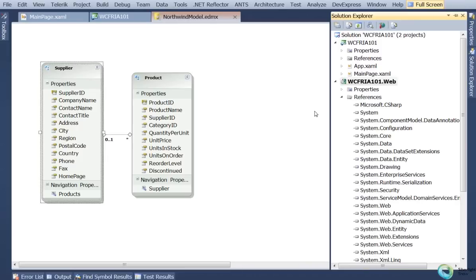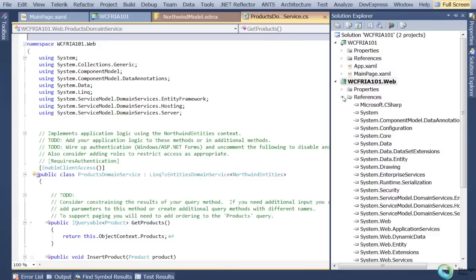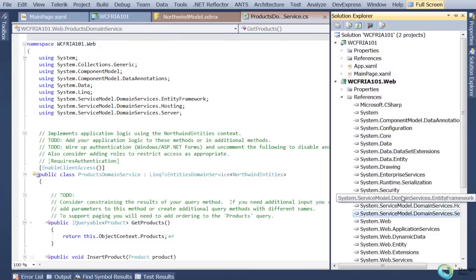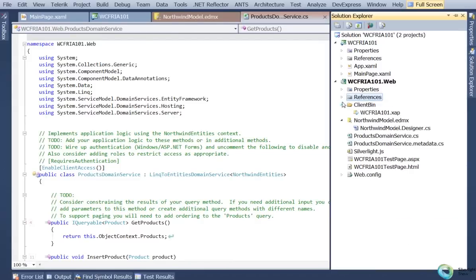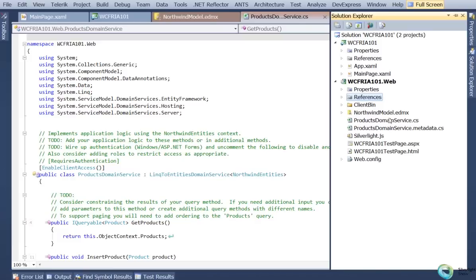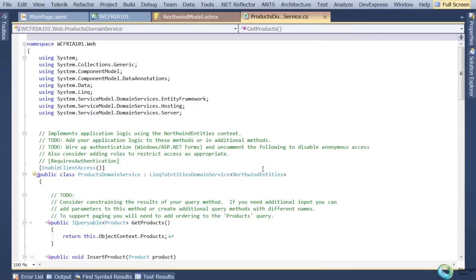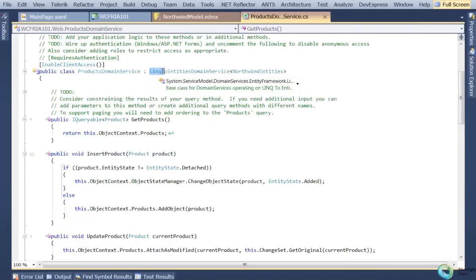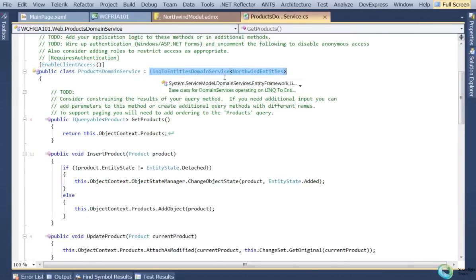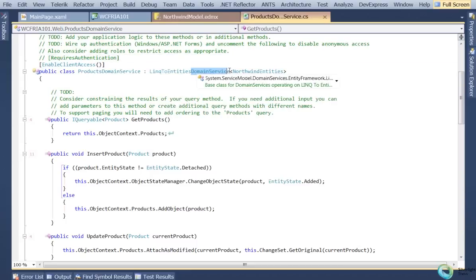I'll click OK, which does some code generation and adds a few additional references to my server-side project — you can see these servicemodel.domainServices namespaces, basically all the RIA Services libraries on the server side. It defined two CS files: a Products Domain Service and a metadata class associated with that. The domain service class derives from a base class provided by RIA Services — this one knows about Entity Framework and its query and update patterns. If you're working with some other data source, you would just derive from the base class called domain service, and then you would have different query patterns inside the methods.